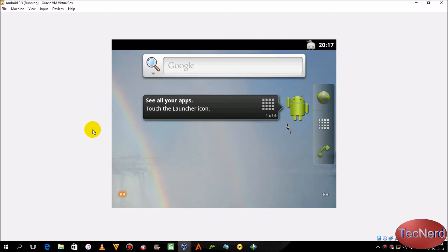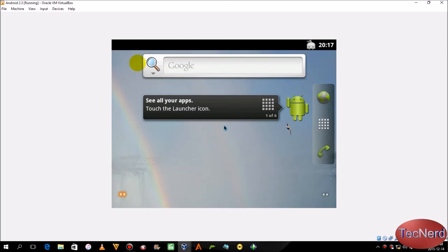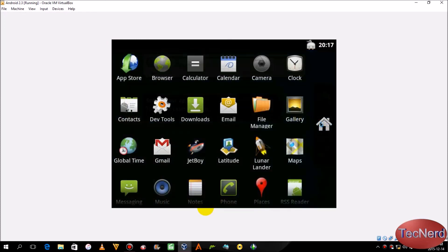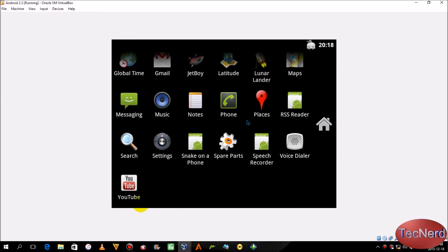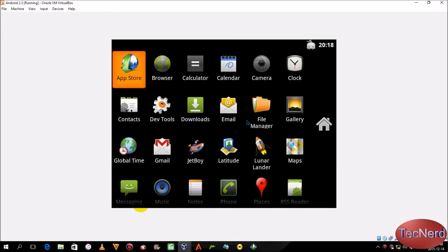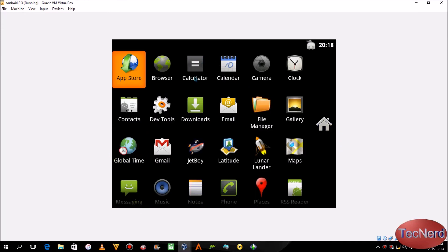Just make sure the cursor is inside the box and click. Now you are inside the Android system. Click here — here you can see all your apps. And there you have it.